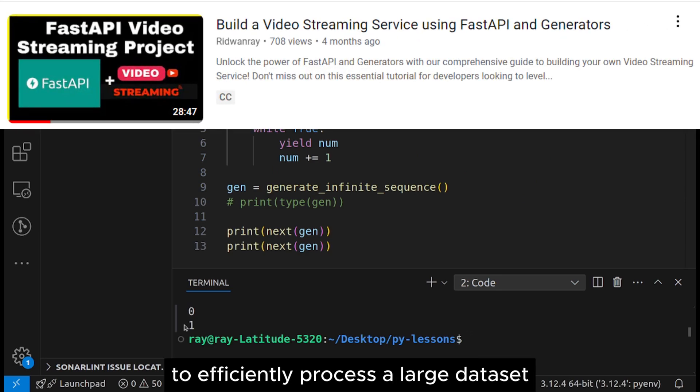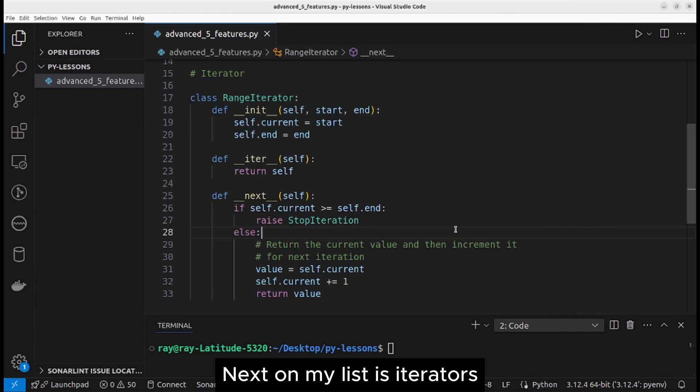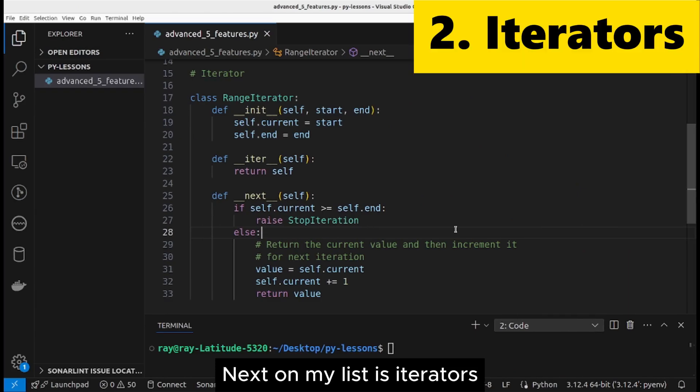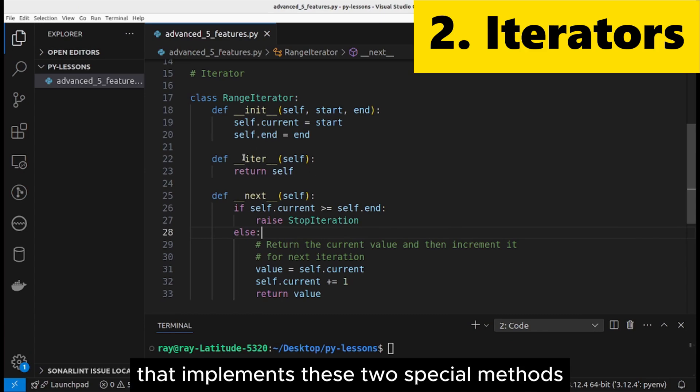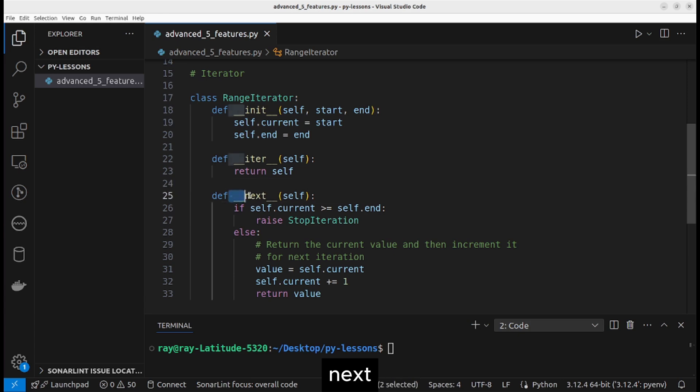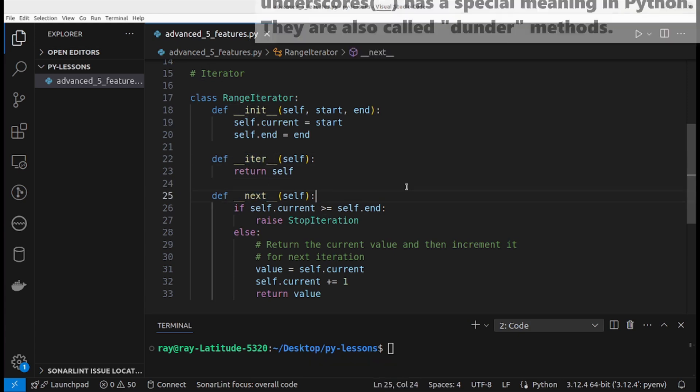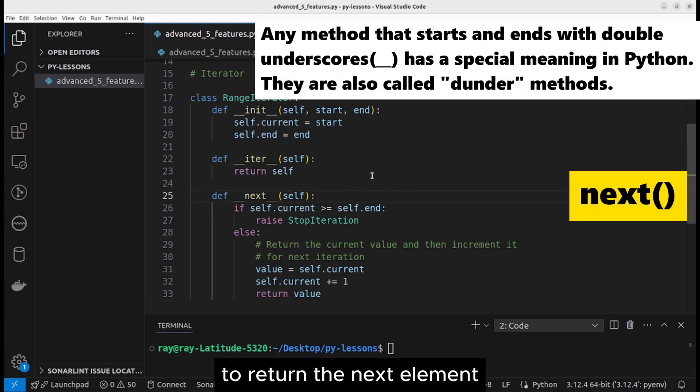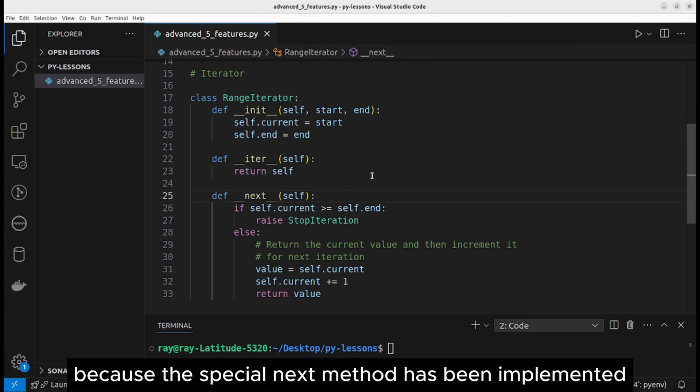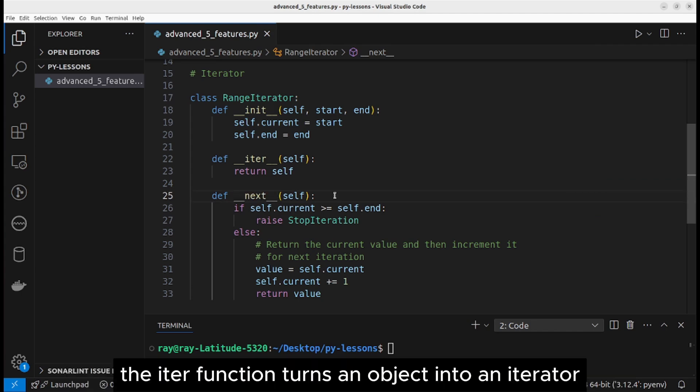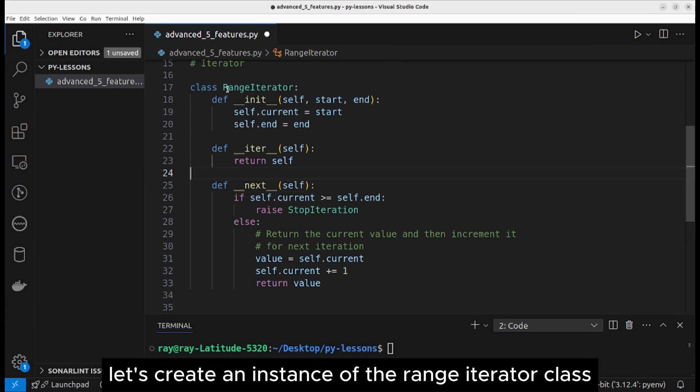Next on my list is iterators. An iterator is any Python object that implements these two special methods: next and iter. You can use the next function to return the next element in an iterator because the special next method has been implemented.